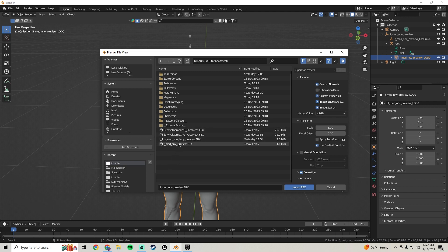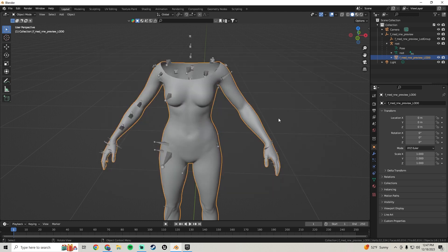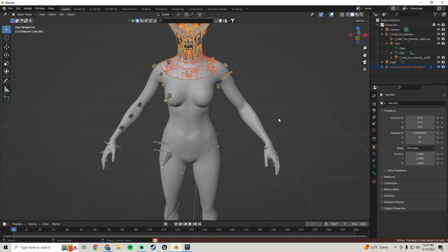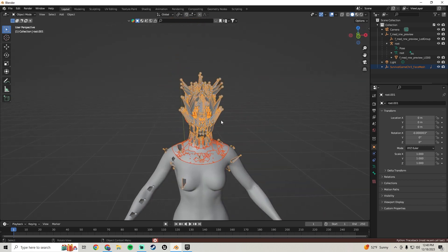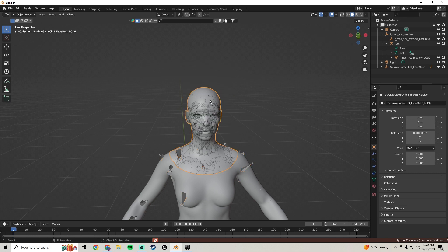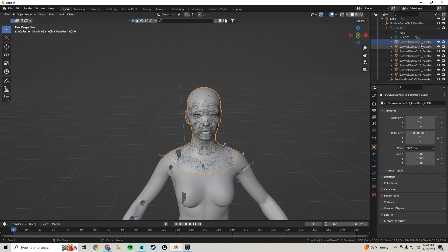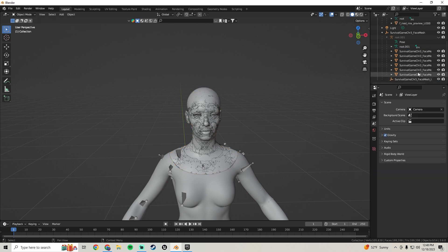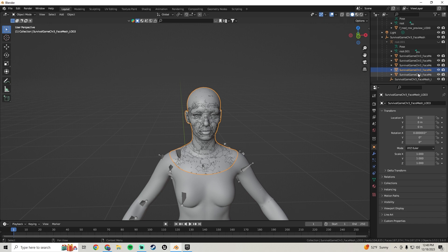Now go to File > Import > FBX and import her head — her face mesh. Find that and import it; it'll take a little moment. Once that's in, click on the bones, press H to hide them, then go into the head and get rid of all the LODs except the top one — delete all the others.